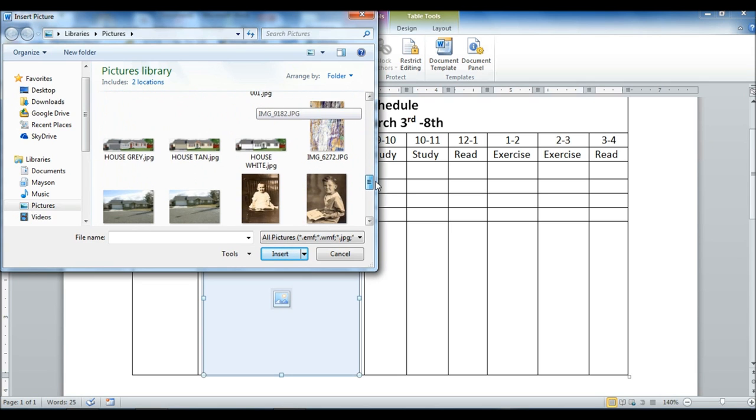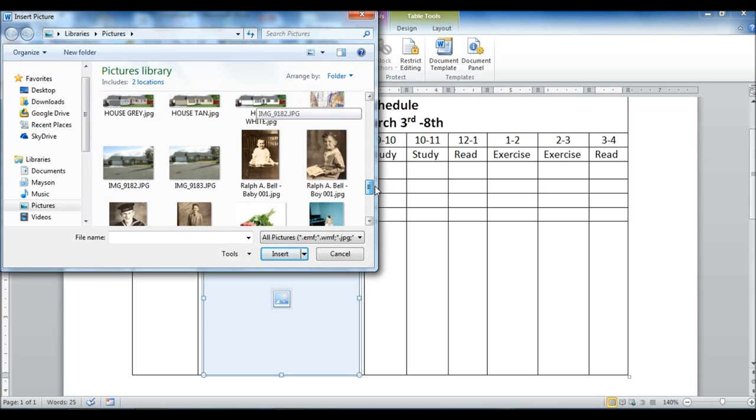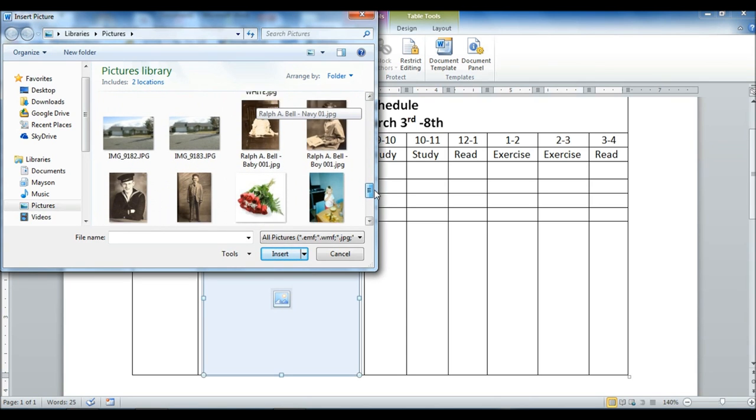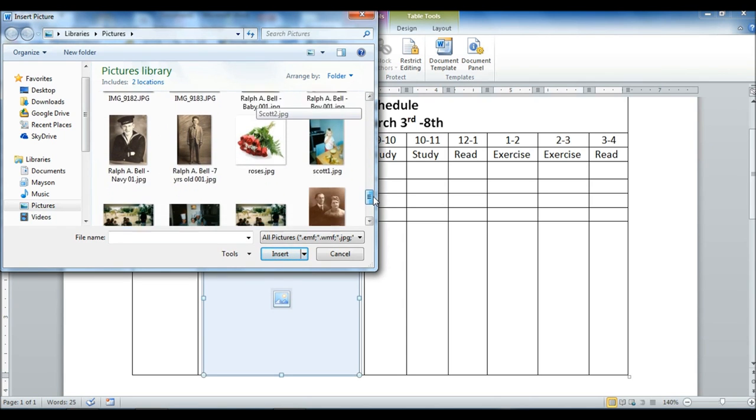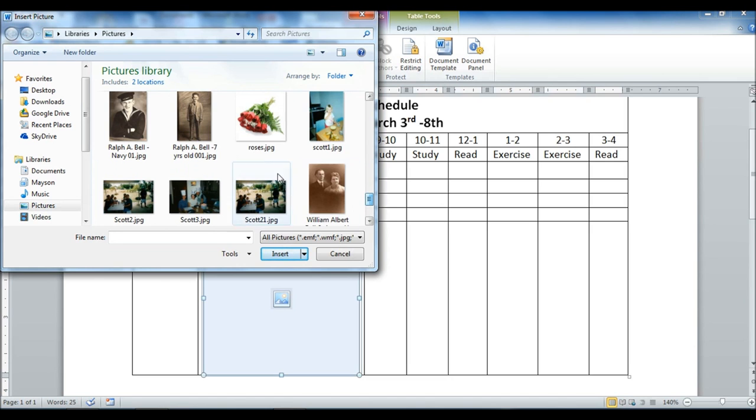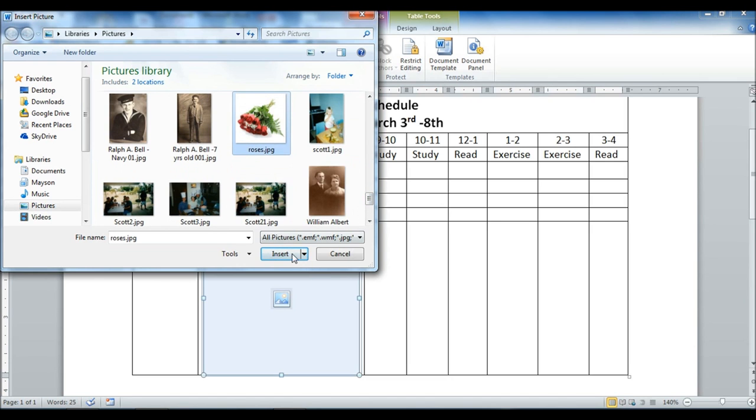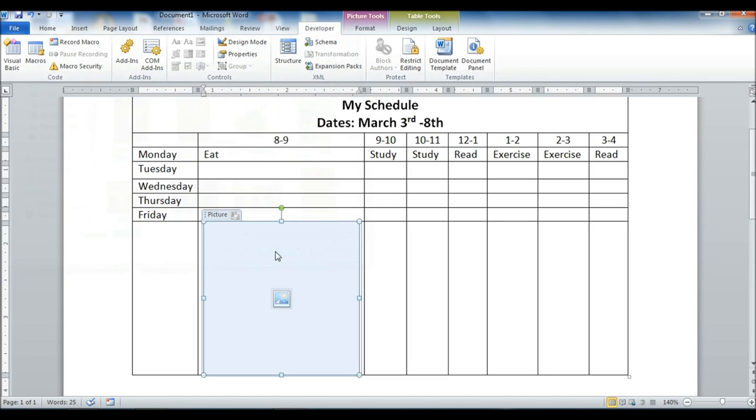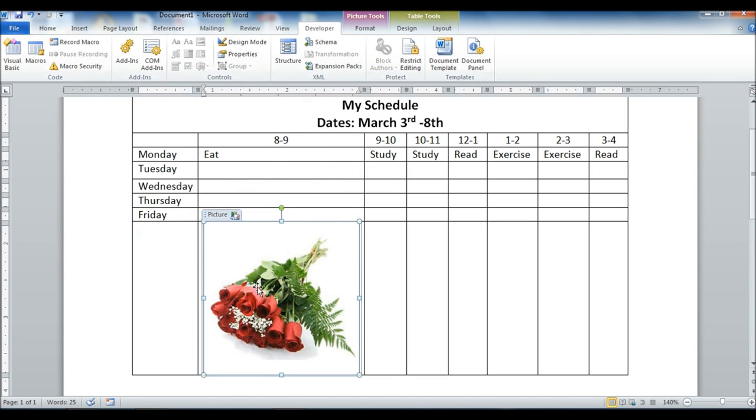So let me put, let's see, let me pick a good picture here. Put some roses in there. There we go.